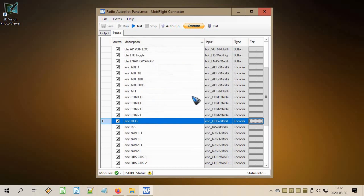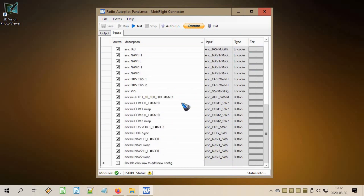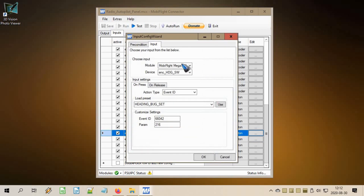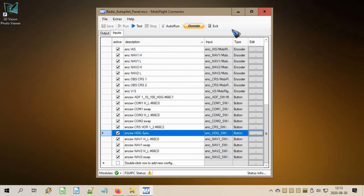We also created the heading switch, so we add a new config. That config is the heading encoder switch — I called it 'heading sync', but it can be any name you like. Select the heading switch hardware button, and when pressed the function — again an event ID — is 'heading bug set'. That will make the heading bug go to our current heading, which is a very convenient function. Note it doesn't work on gauge cockpits but it does work on glass cockpits.